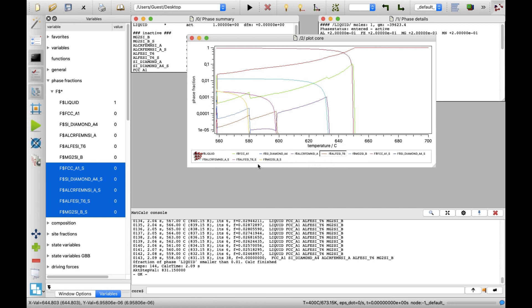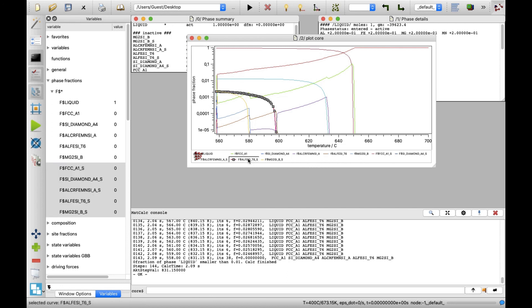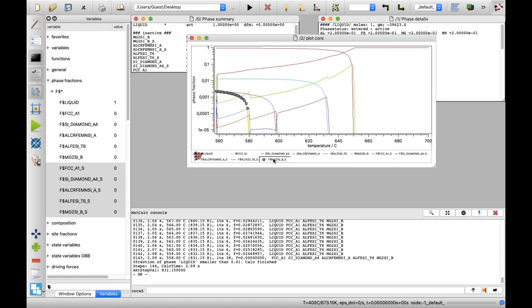You may notice that the phase fraction of the beta intermetallics in the solidified system equals roughly the one of the magnesium 2 silicon phase, which is an equilibrium phase. You can learn more about how to work with MatCalc by viewing other example videos. Thanks for watching.